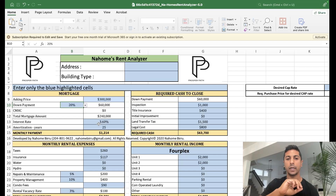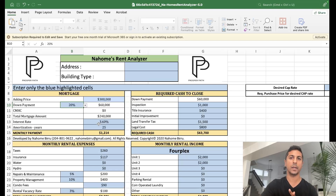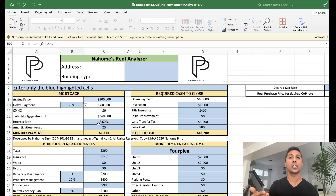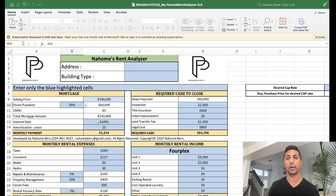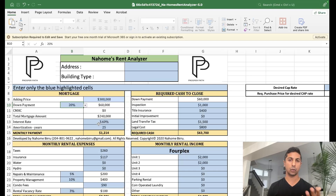Let's say the interest rate is 3.6%. The third thing you need to figure out is your interest rate, because that's going to determine how much principal and interest you're paying on the mortgage, and what your monthly net cash flow is going to be based on your mortgage payments. The last number you need in the four-part method is your amortization — is it a 15-year, 20-year, or 25-year amortization? In this example, we're going to use 25 years.